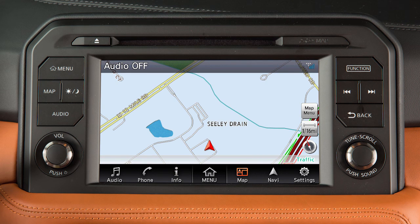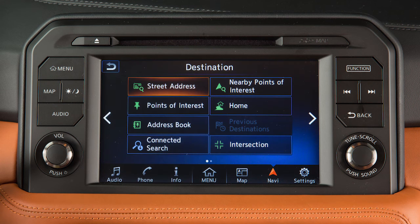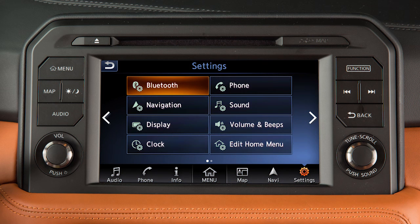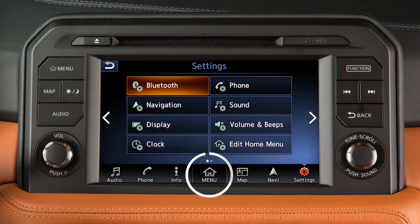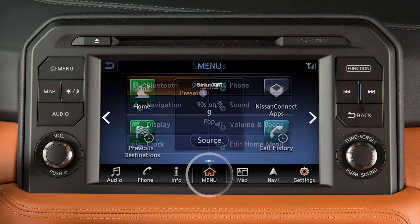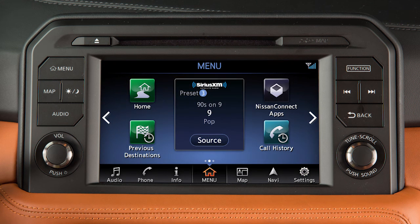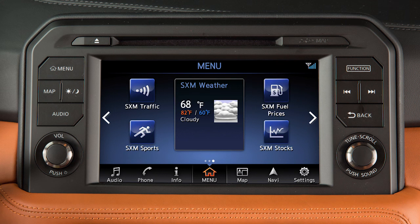View a map of the current vehicle location, set a destination or adjust route settings for the navigation system, or adjust settings for a variety of vehicle features. Select the menu option in the center of the launch bar to display the home menu, where you can customize options across three available pages.